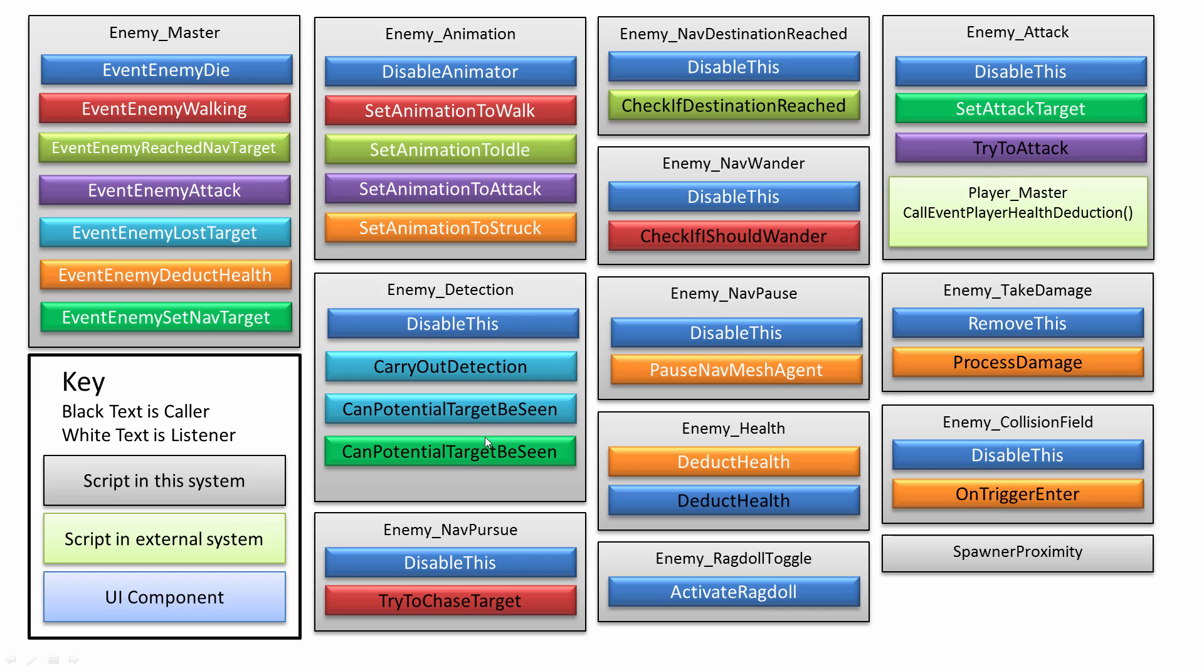And continuing onwards, if the enemy can see them, then set the navigation target. That also sets who the enemy can attack, so it's completely independent, the attack script from the movement.